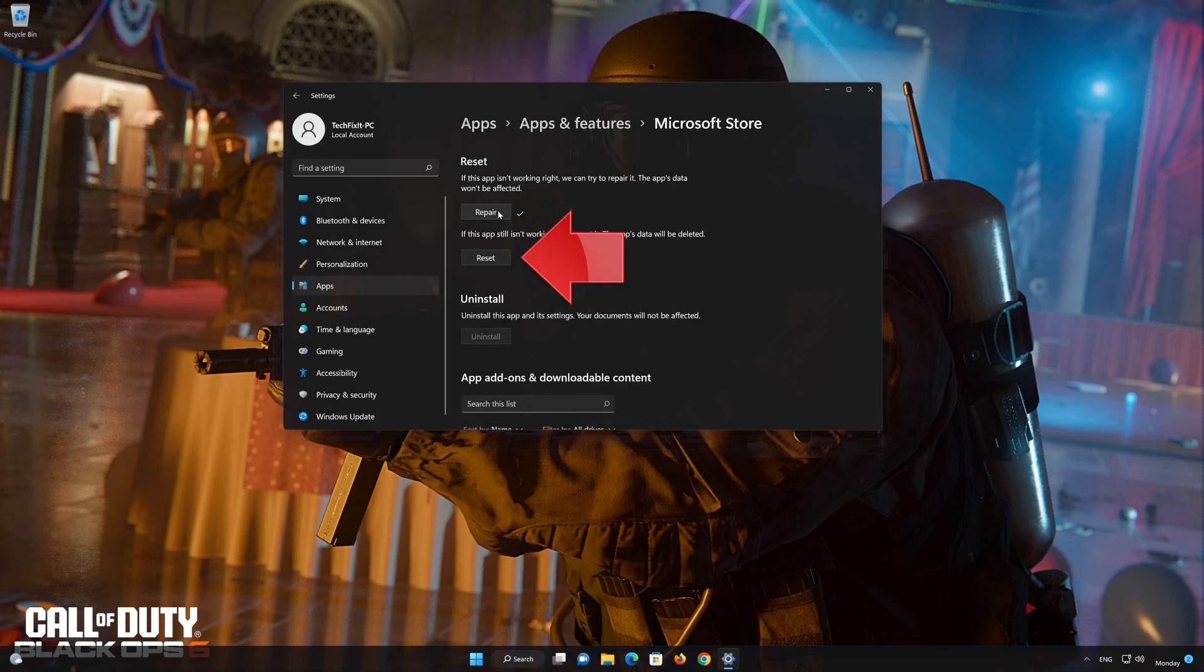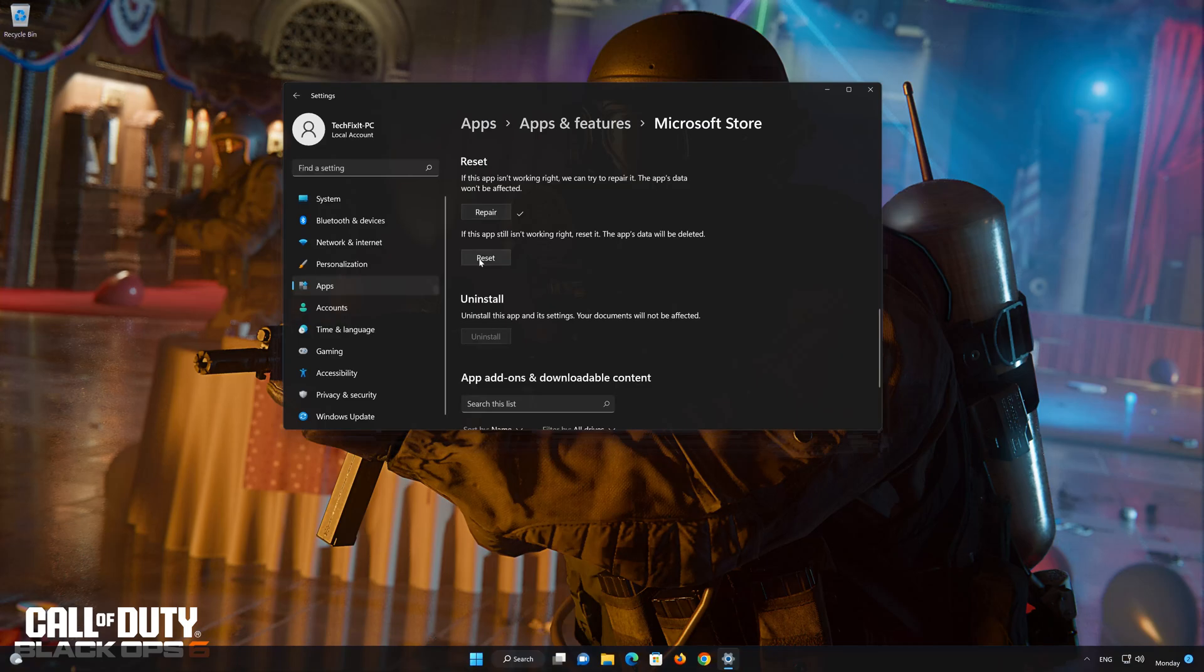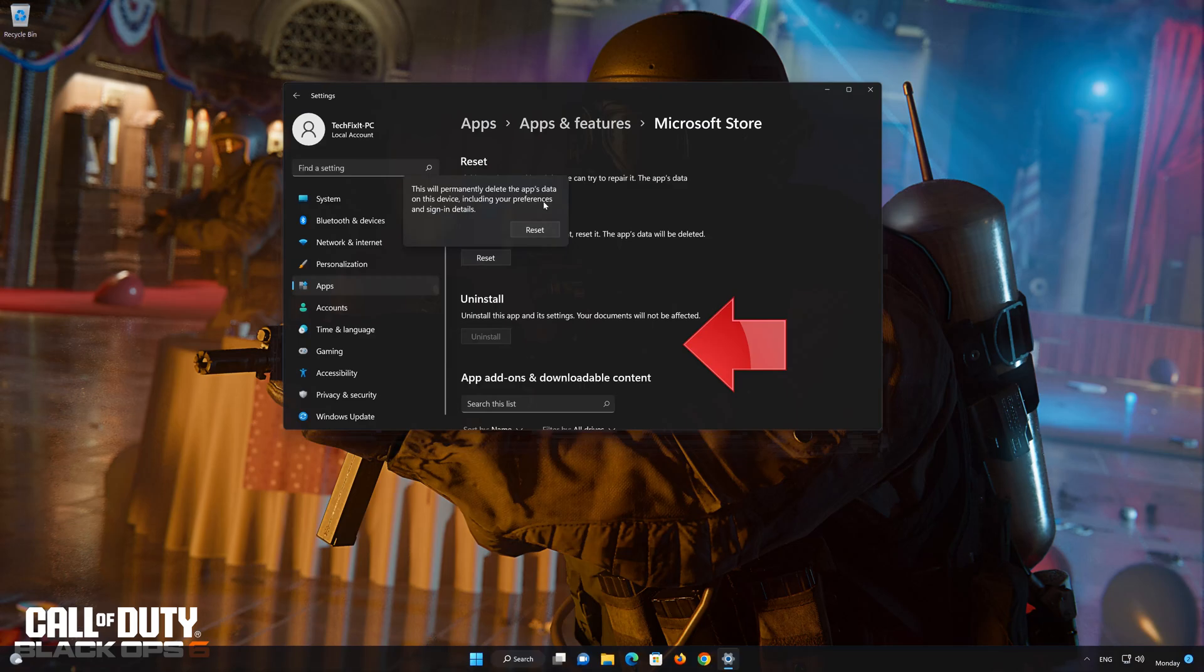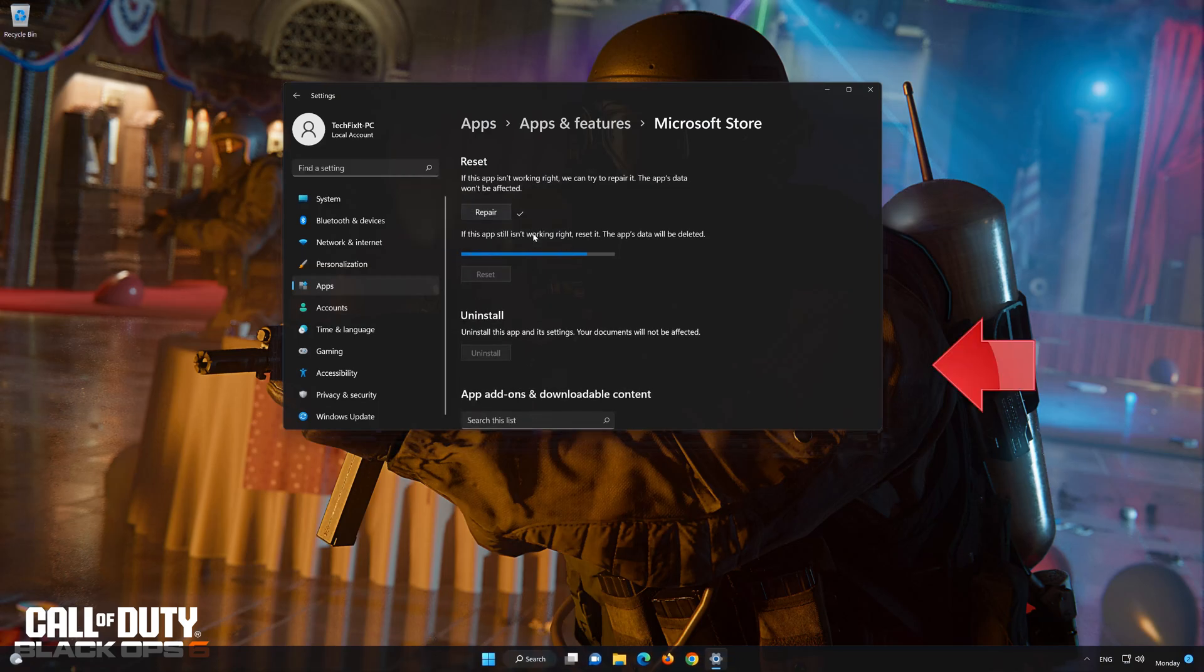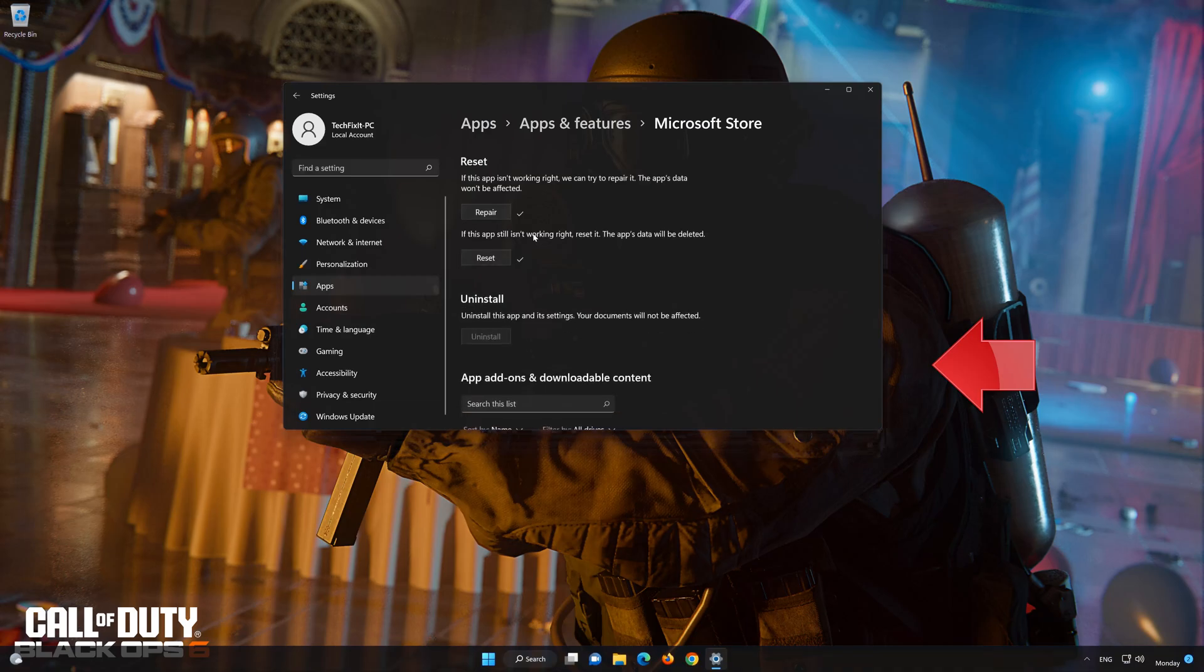If that didn't work, click on Reset. Press Reset. Wait for your store to reset. Now launch the store.